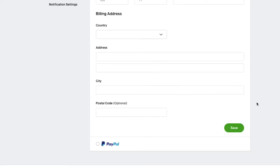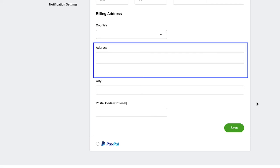Next is the billing address section. Select your country from this dropdown menu. Now enter your complete address here, which should include your house number or flat number, locality, and a nearby landmark.